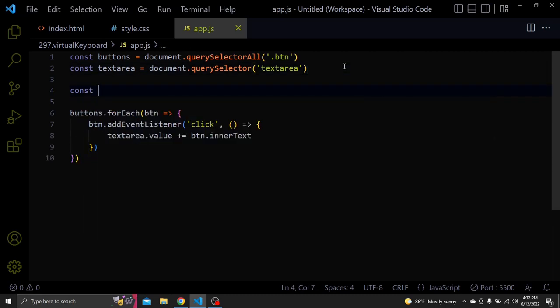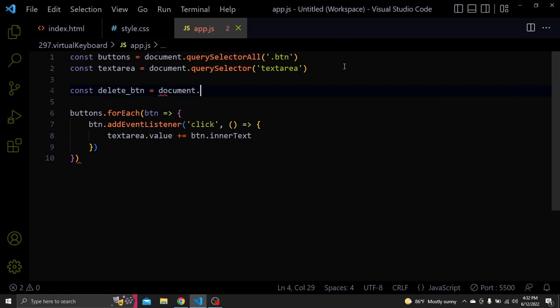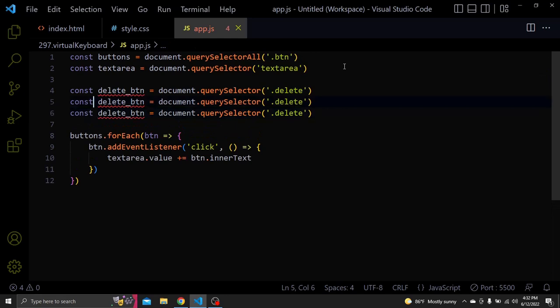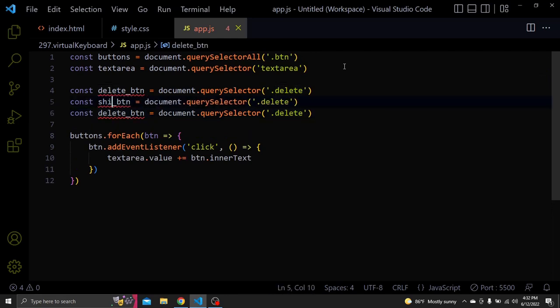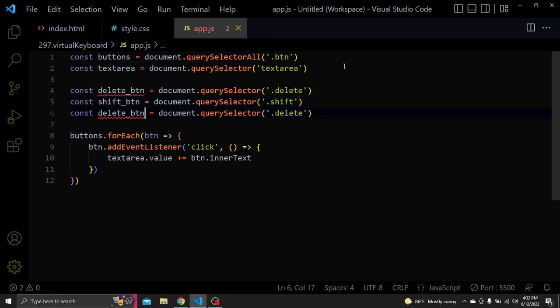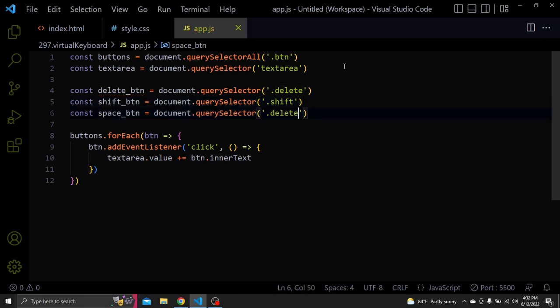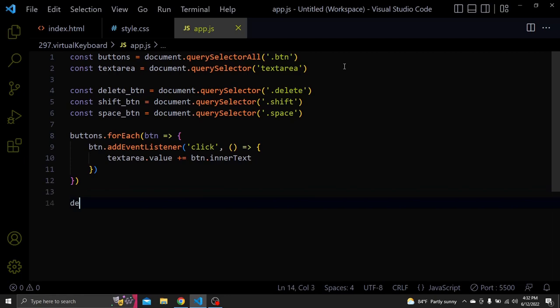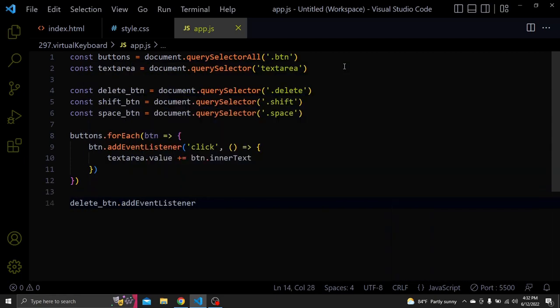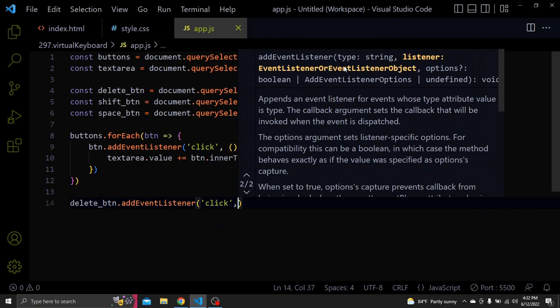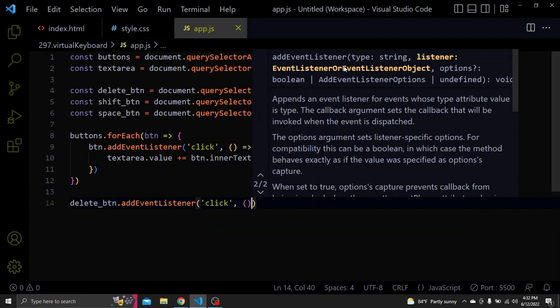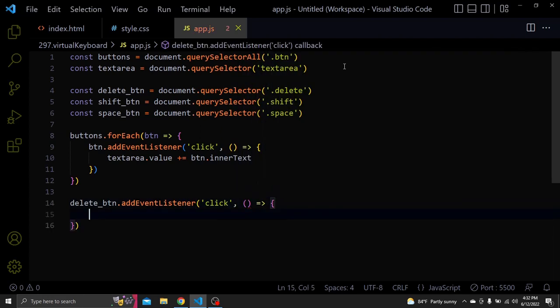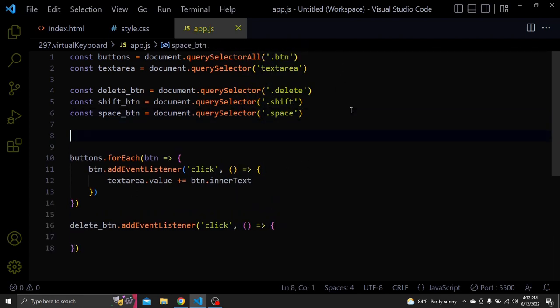Next let's select the delete, shift and space buttons. Let's add a click event to the delete BTN. So first, let's create an empty array called chars.